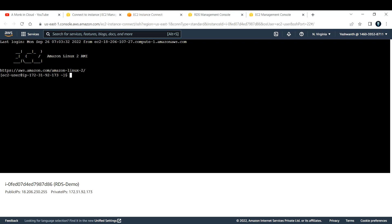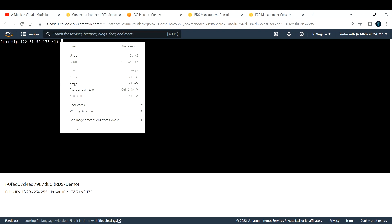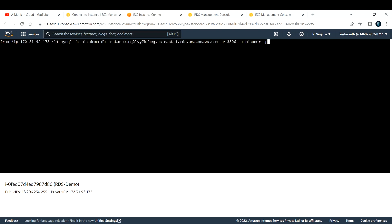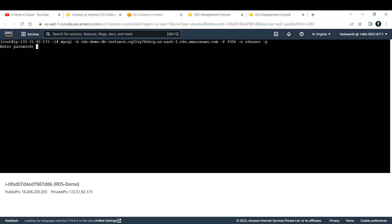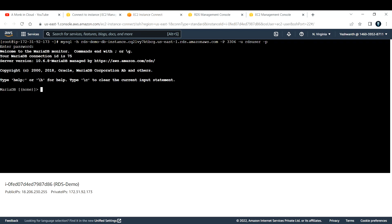Let me copy this command and run it inside my EC2 instance. I'll become a super user with sudo su -, clear the screen, and paste the command. I hit Enter — it's prompting me for a password. I'll provide the password: admin123456. Note that the password won't appear on screen; it's entered behind the scenes. Just press Enter and you are inside MariaDB.